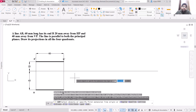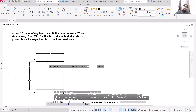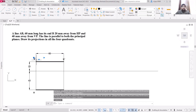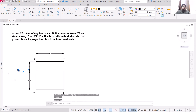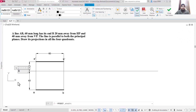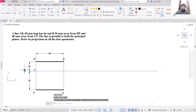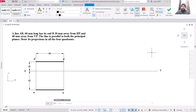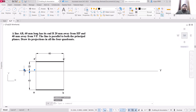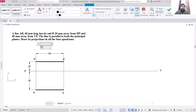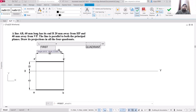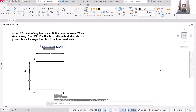In the first quadrant, if a line is in the first quadrant its front view will be above the XY line and the top view will be below the XY line. Now let us name this — this is your XY line. Place X here and Y here. This is the projection when the quadrant is the first quadrant.